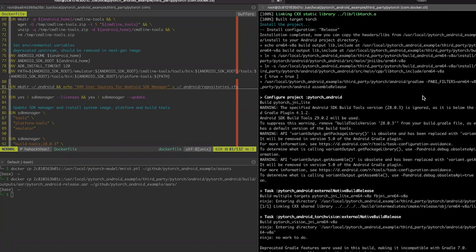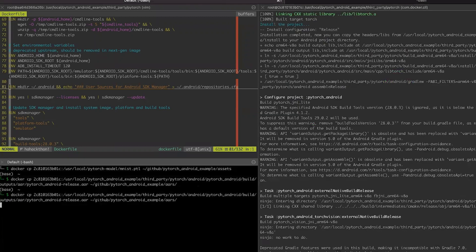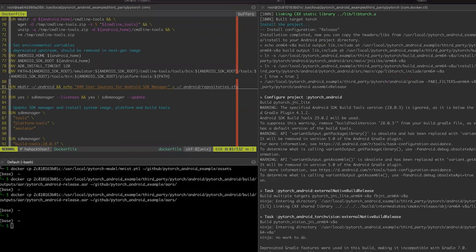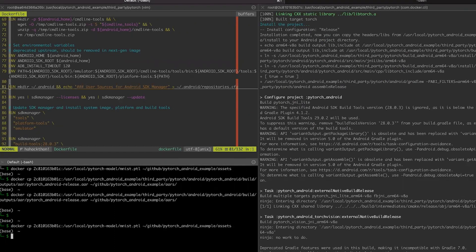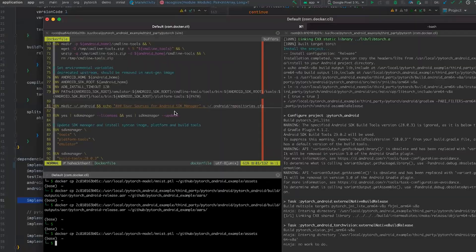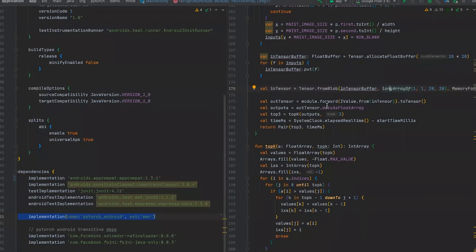Now you can see that Android archive is ready. And we will copy it from Docker container to our AAR folder. And we will copy our models to our assets folder. And we are ready to go to Android Studio.